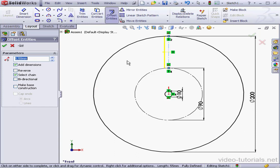Check Bidirectional and Cap Ends. There's our preview. OK.